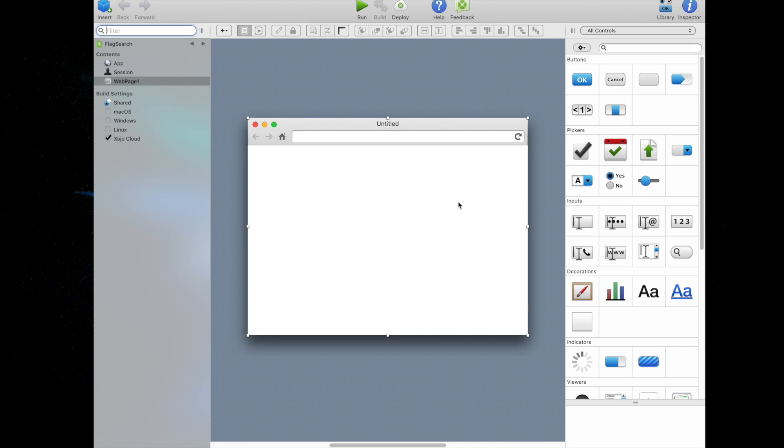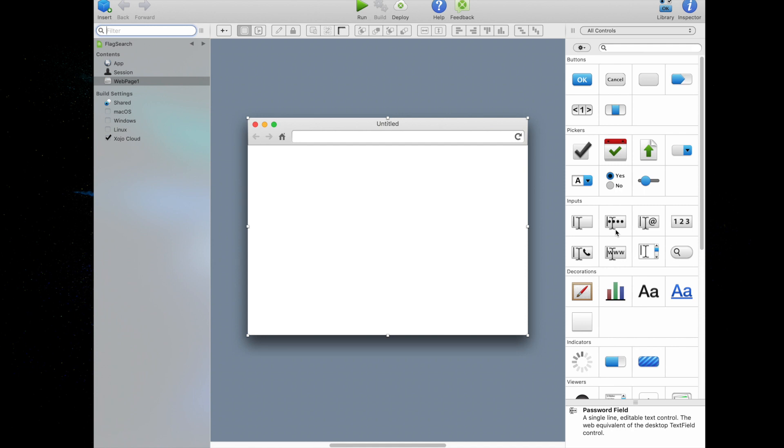Next, this main area is the layout editor. This is where you design the user interface for the windows in your app. It shows the window and previews how it looks when the app is run. And on the right, this is the library. This shows the controls and interface elements that you can add to a window or to the project.